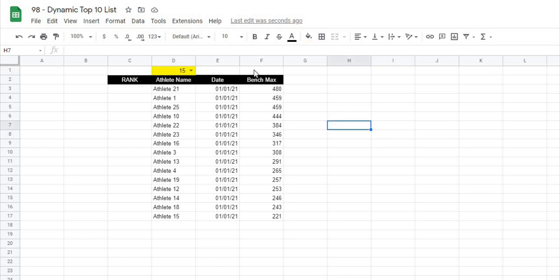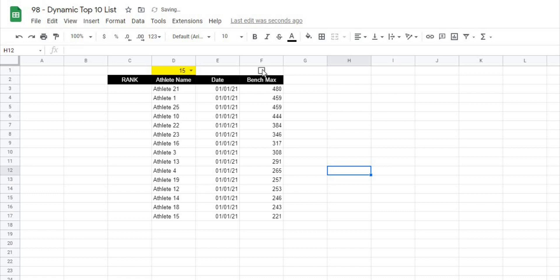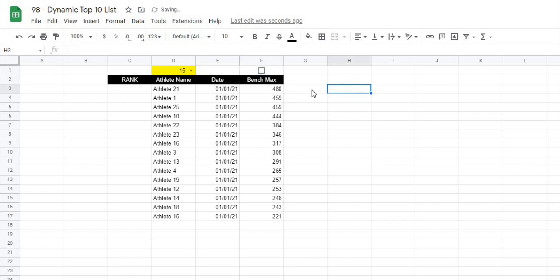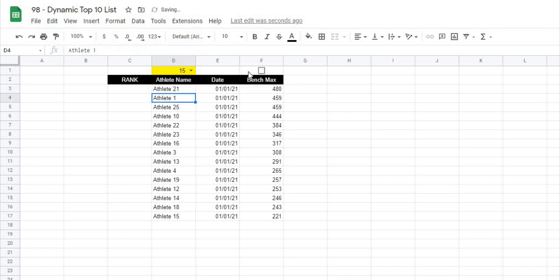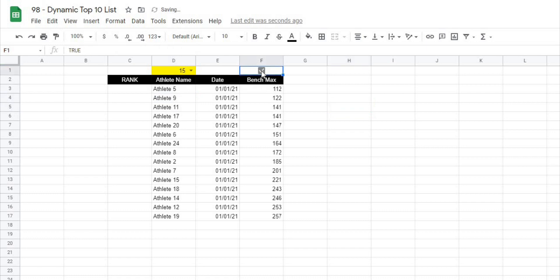So then the next piece is we want to be able to change this from ascending or descending. So what I'll do here is I'm going to insert a checkbox and the value for a checkbox when this is unchecked it means false and when I check it it's going to mean true. So we can stick this right into our SORTN function. If we go back to our function and when we get to the end here and it says is ascending, if we take that false out and we actually use this checkbox cell and hit enter again you can see now what happens is when I check it we get an ascending order and when I uncheck it we get a descending order